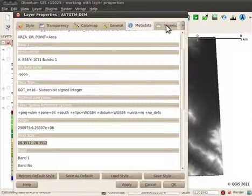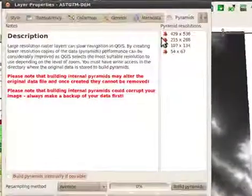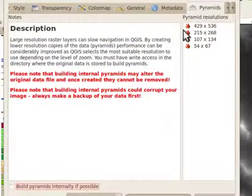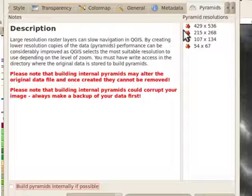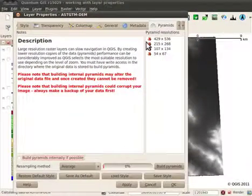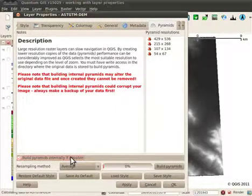There is an option to build pyramid layers. This will increase the speed of raster rendering when zooming. You can set the resolution of the pyramid layers, the resampling method and if you wish to make them internal or external to the original file.